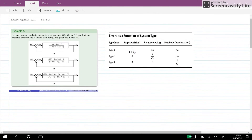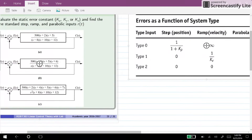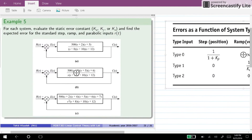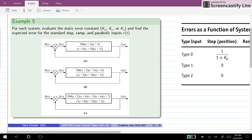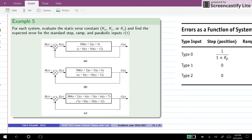Hi everyone. In this video I will go through an example. We have three systems A, B, and C in the feedback form with unity negative feedback, and we want to evaluate the static error constants Kp, Kv, and Ka for them, and find the expected error for the standard step, ramp, and parabolic inputs.